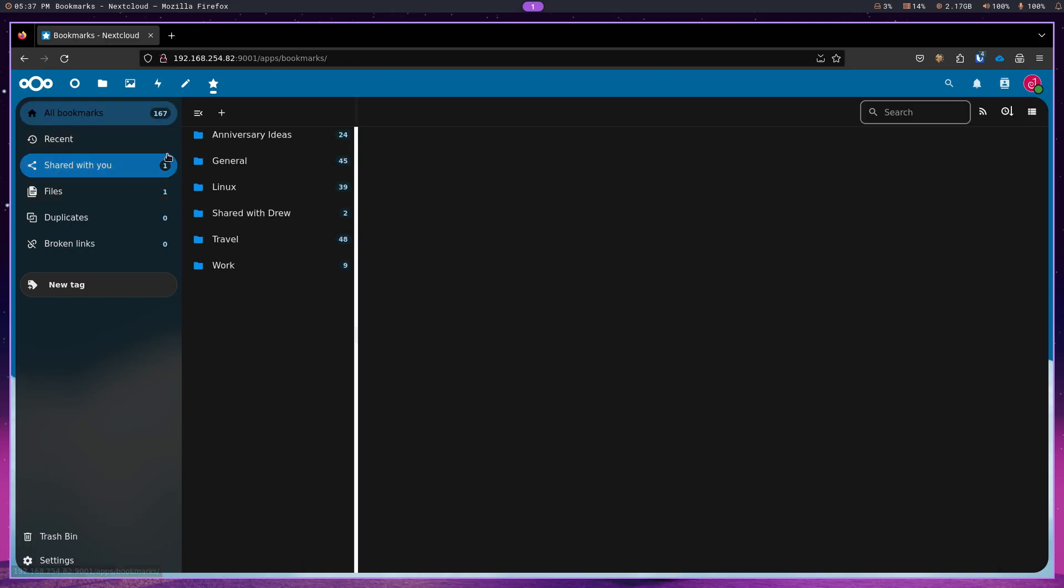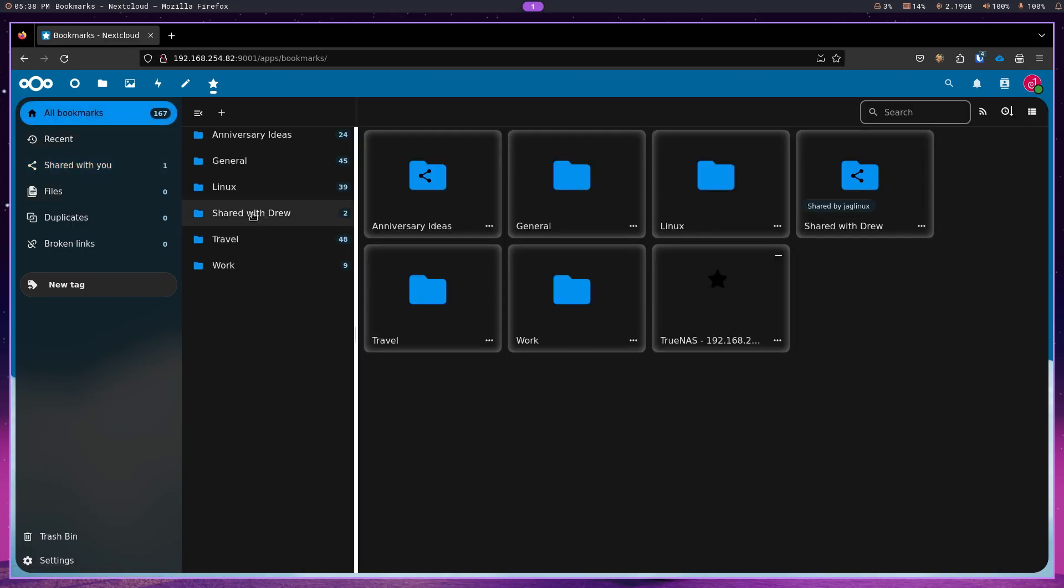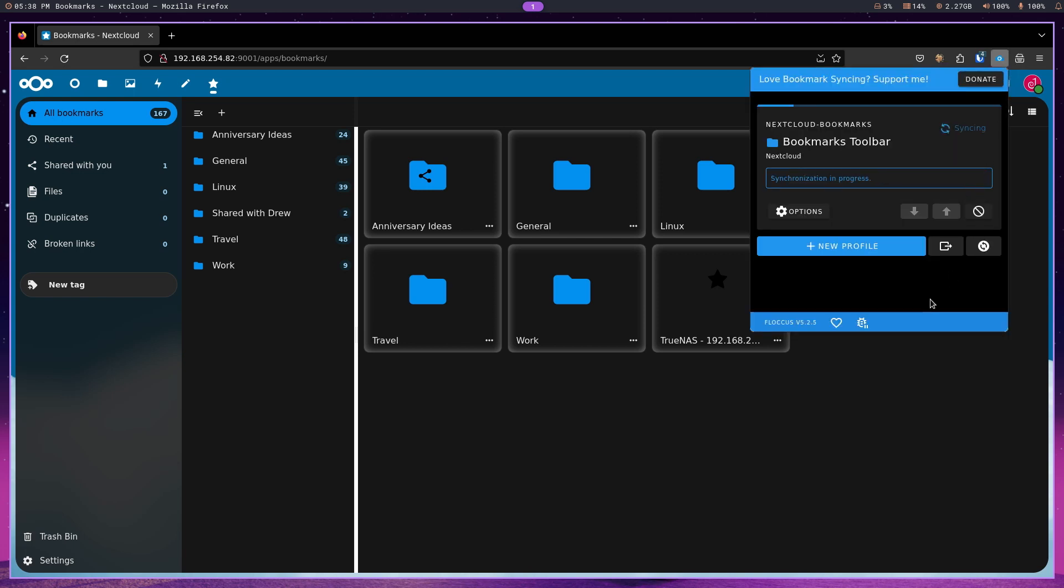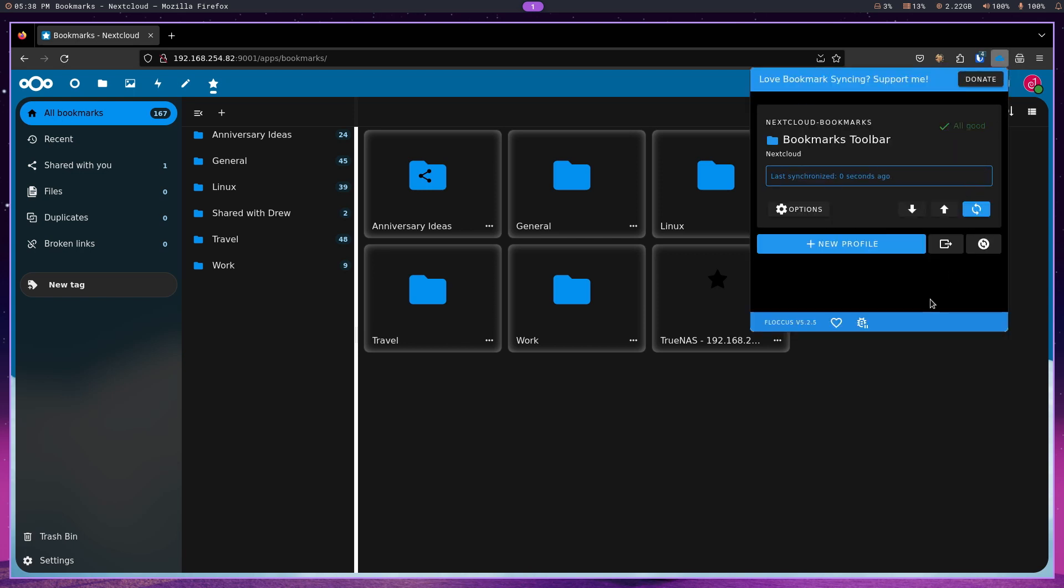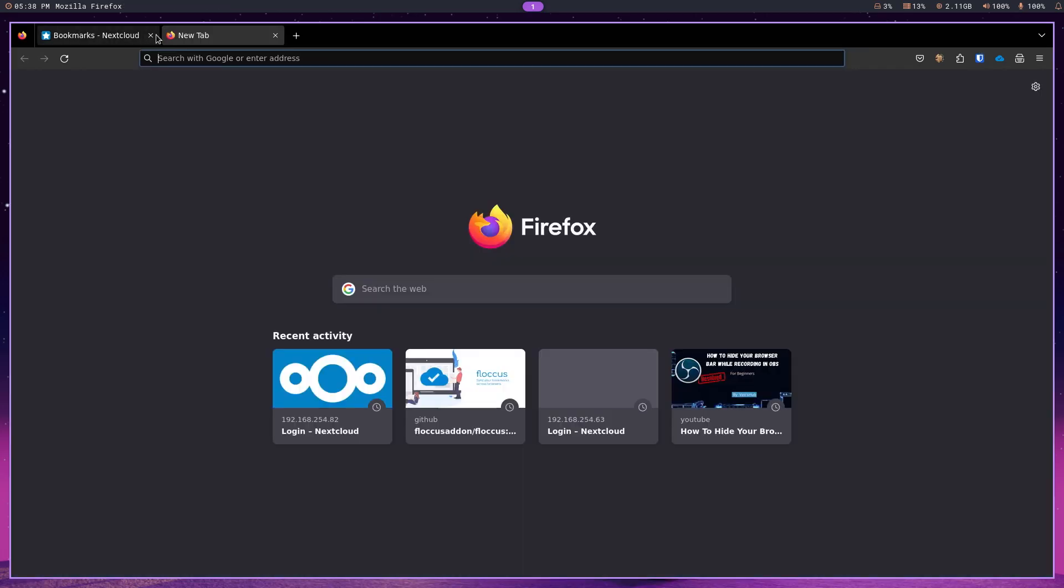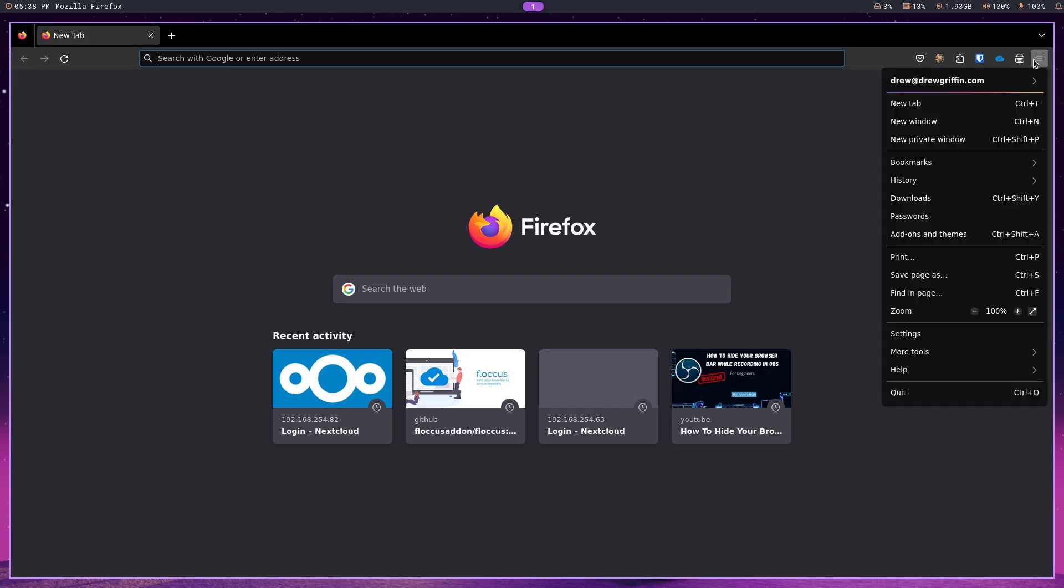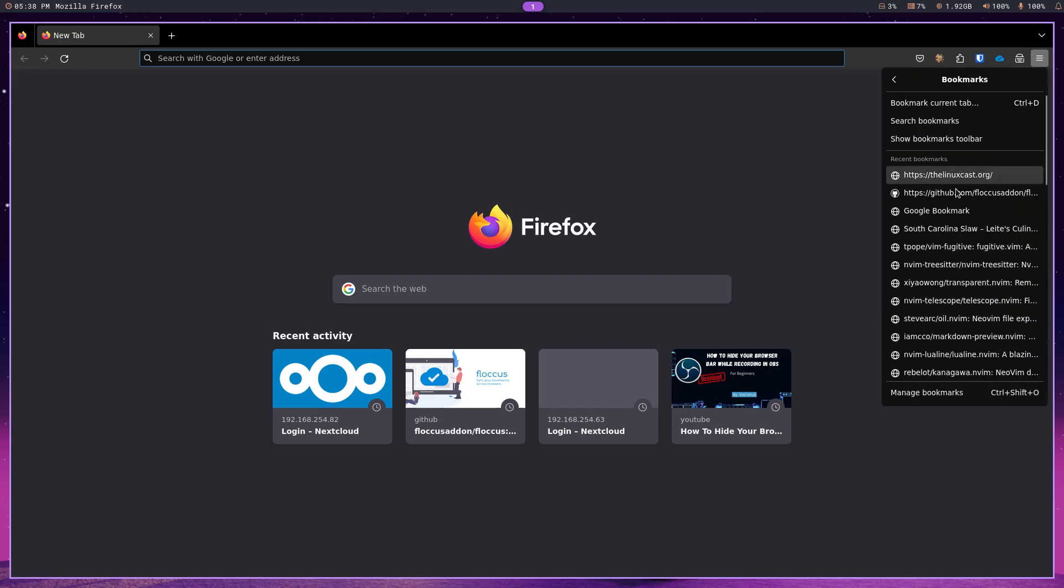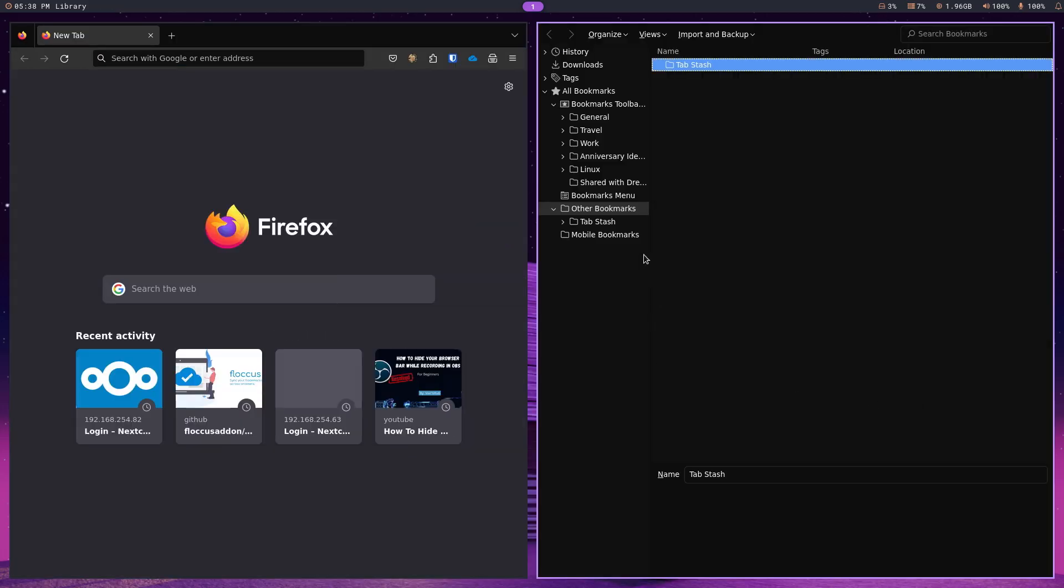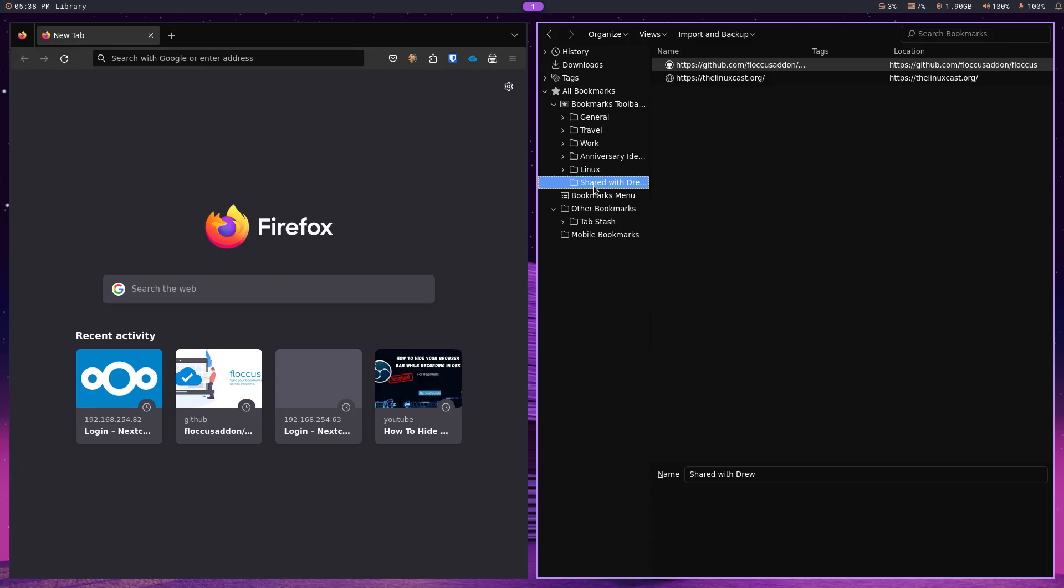All bookmarks. Oh, here it is. Shared with Drew right there. And it says shared. So, what happens if I go over here and synchronize? Will it show up in my Firefox? Because I don't even need to be. Let's go ahead and just close that window. If I'm over here and I'm in my bookmarks. And let's just go to manage bookmarks. And right there.